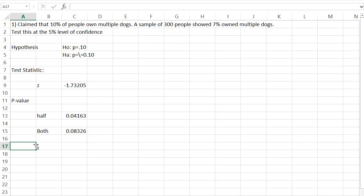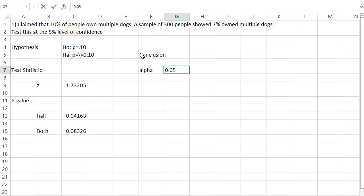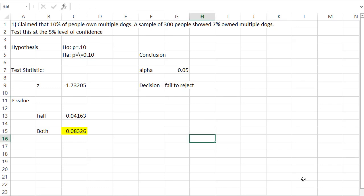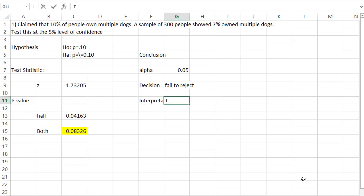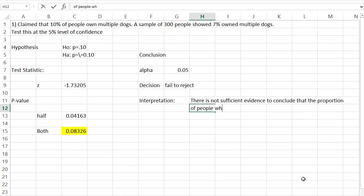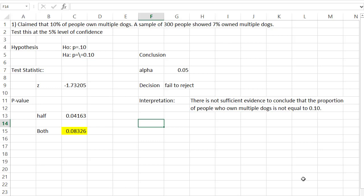We're testing this at the 0.05 level of confidence. Alpha is 0.05, and our P value was bigger than alpha. When the P value is bigger, there's too much evidence in support of the null hypothesis, so the decision we're going to make is we will fail to reject the null hypothesis. There is not sufficient evidence to conclude the alternative hypothesis — that the proportion of people who own multiple dogs is not equal to 0.10. The interpretation should focus on the alternative hypothesis.